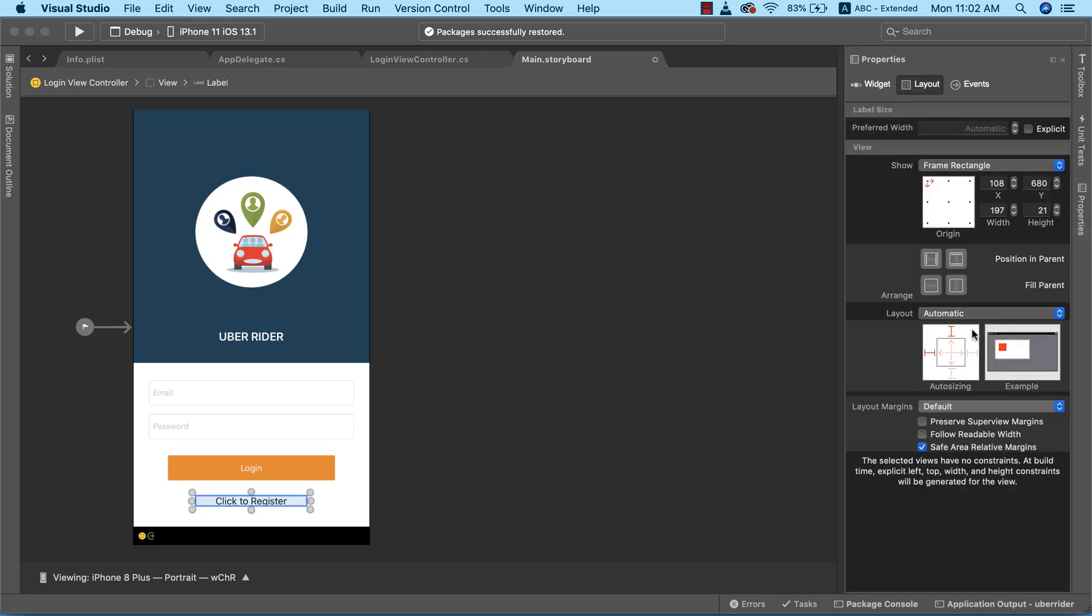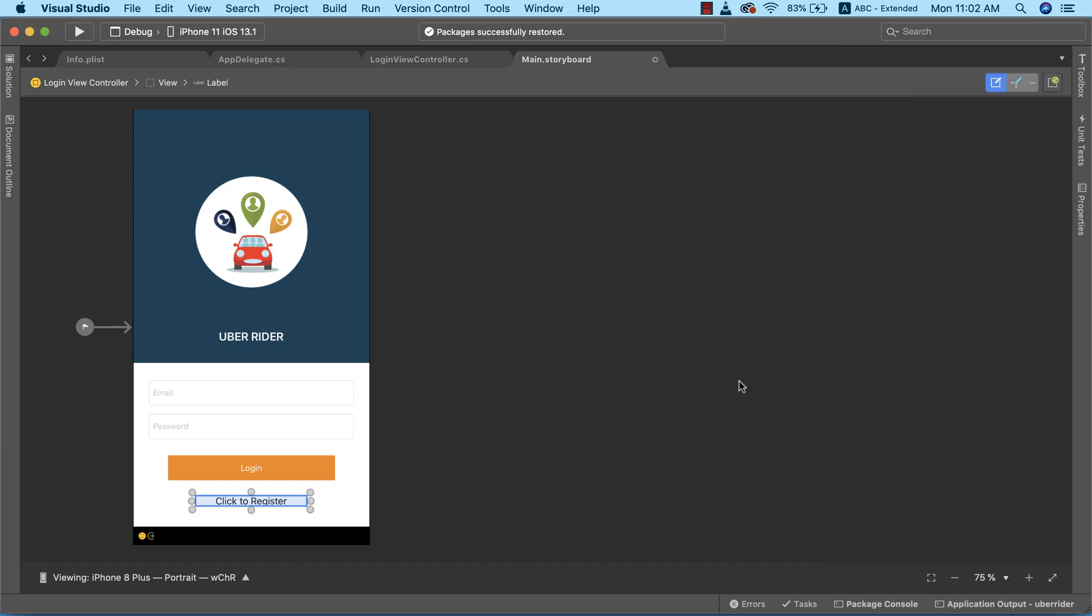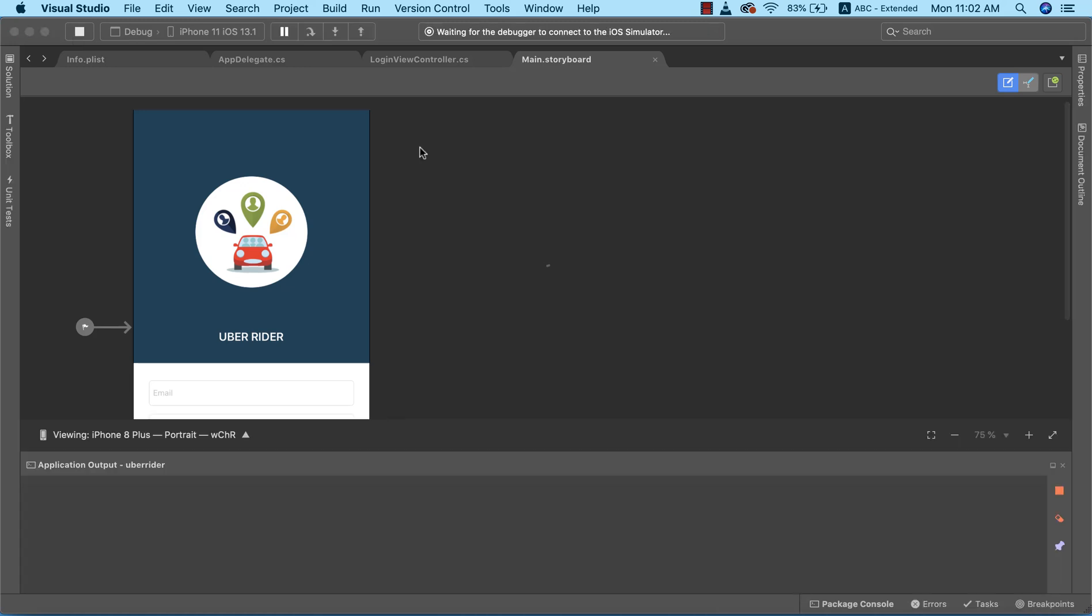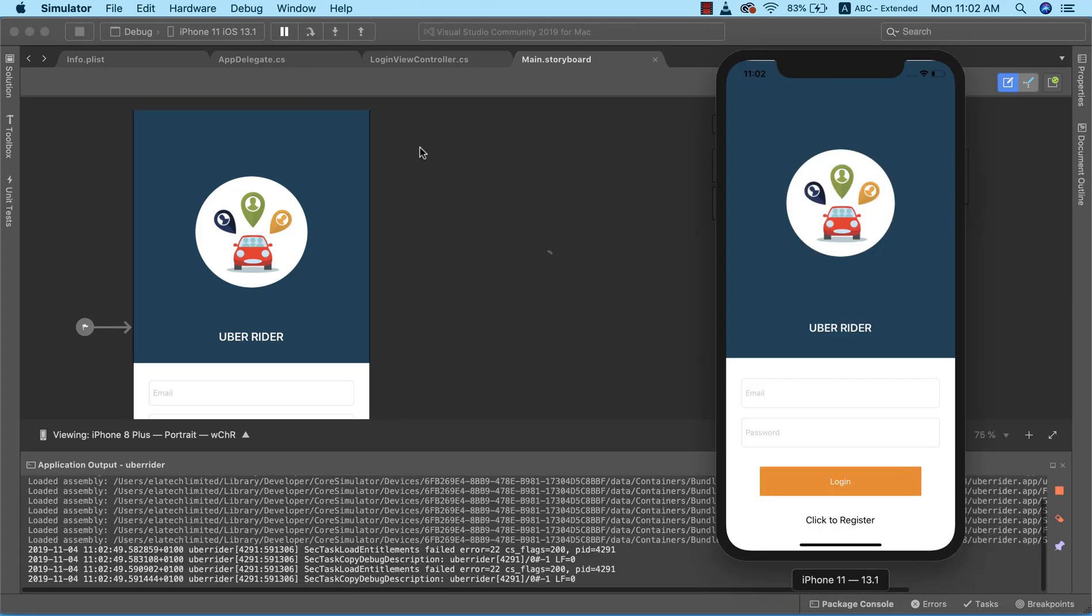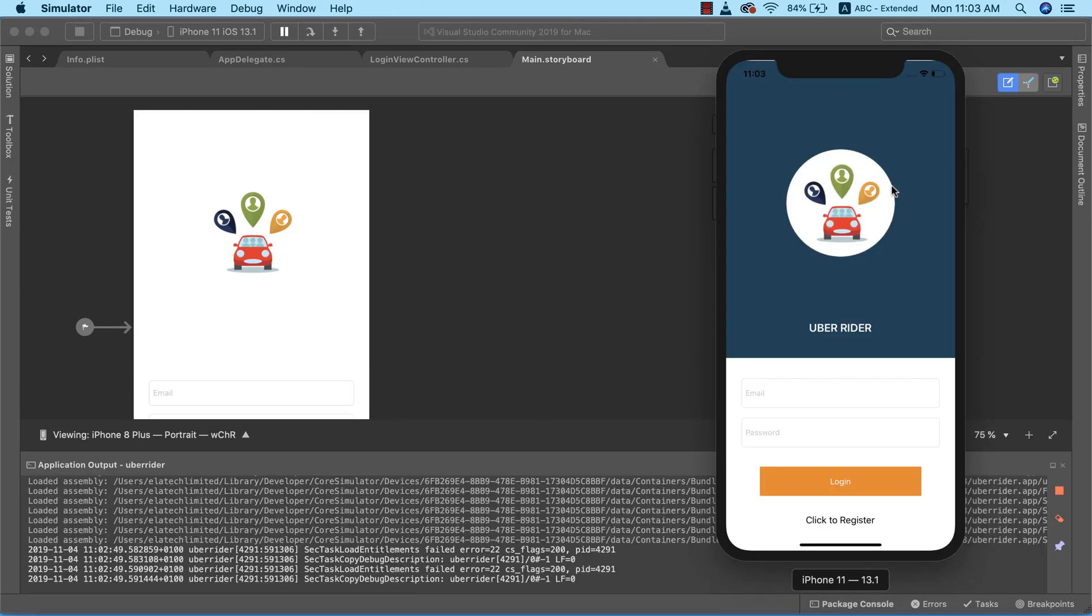All right, now to confirm that everything works, I'm going to go ahead and run this on the emulator so that we can now see the difference. And bam! So as you can see, this looks more like our completed project. So this is exactly how useful the auto-sizing is.